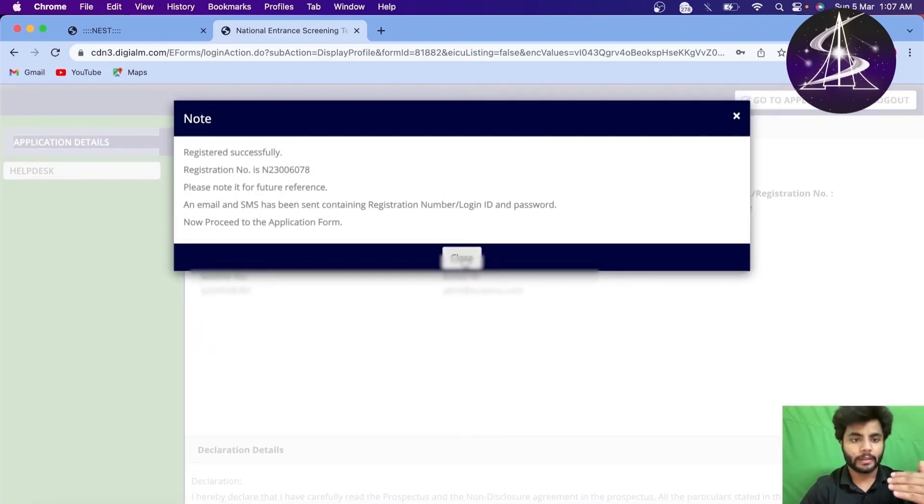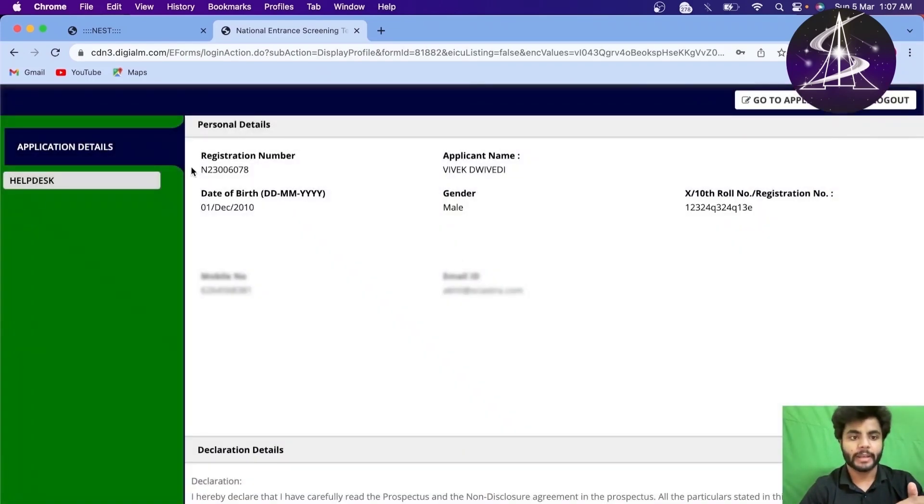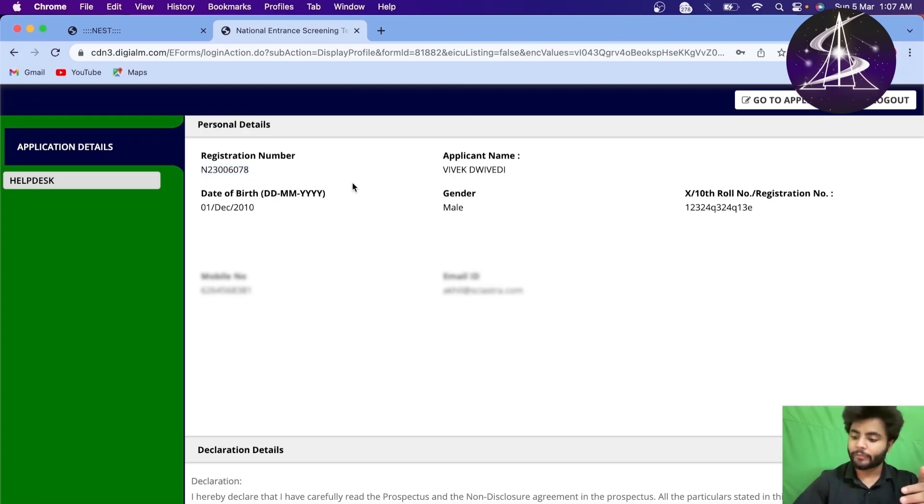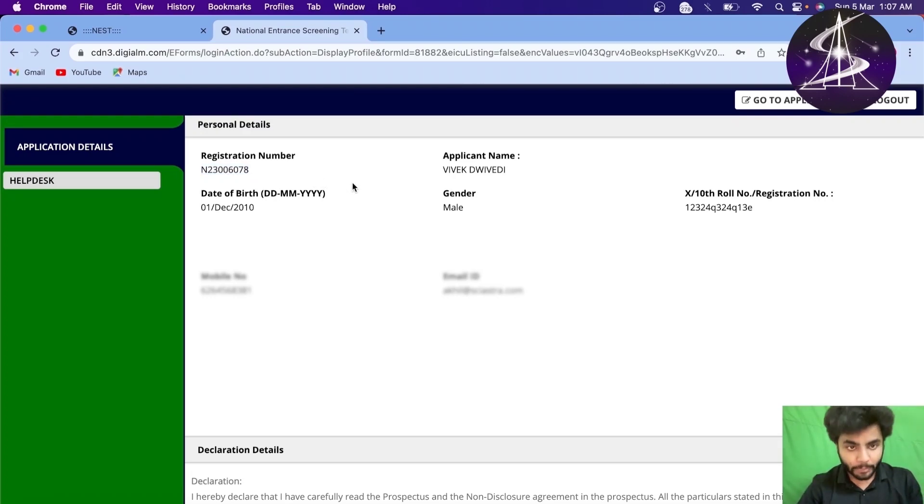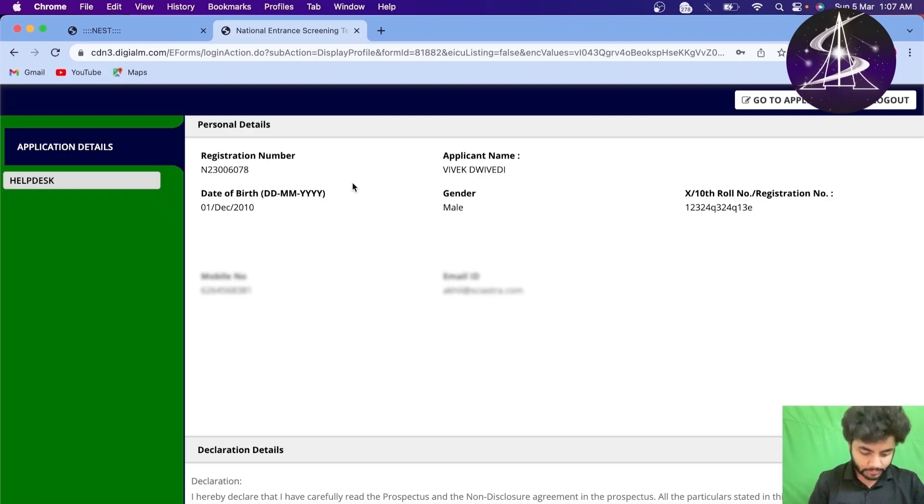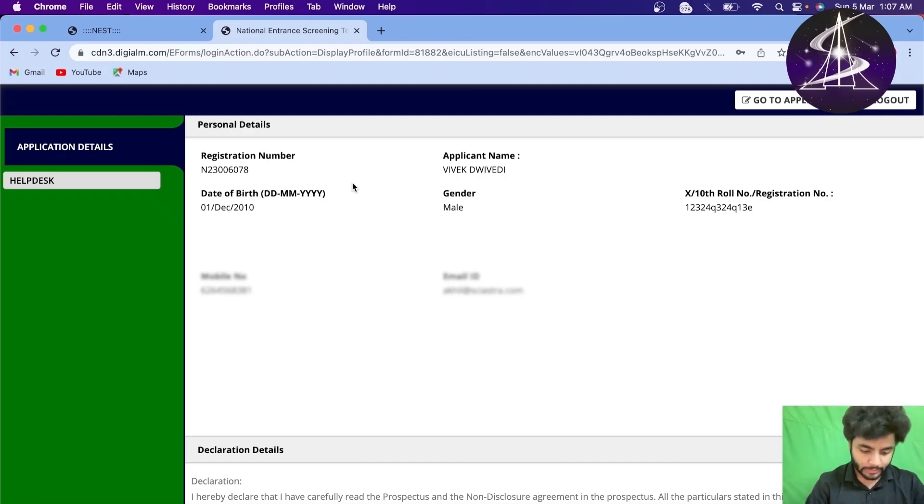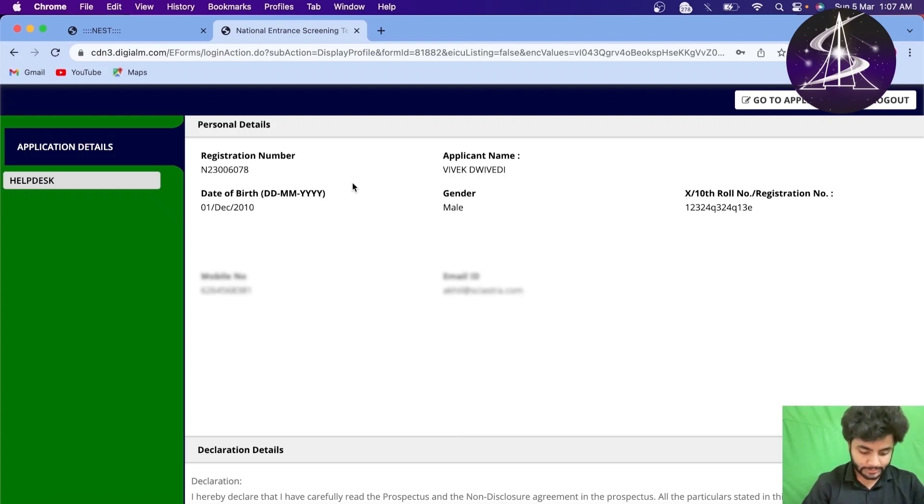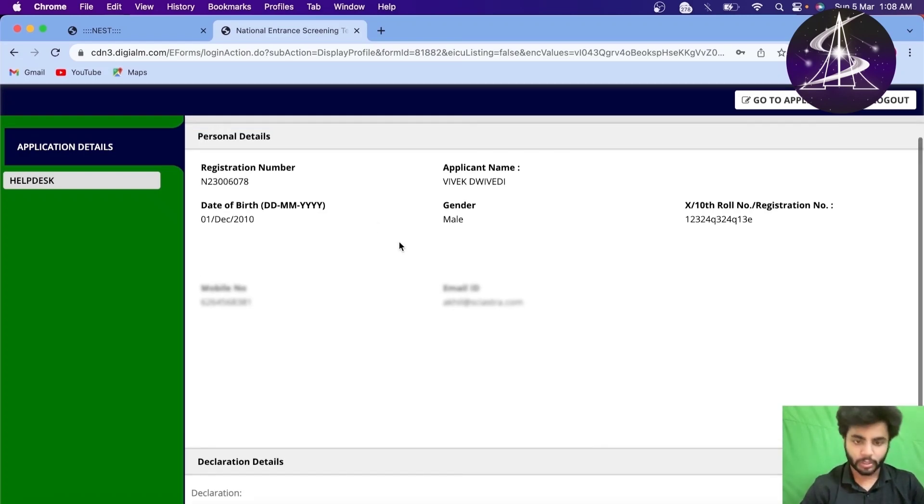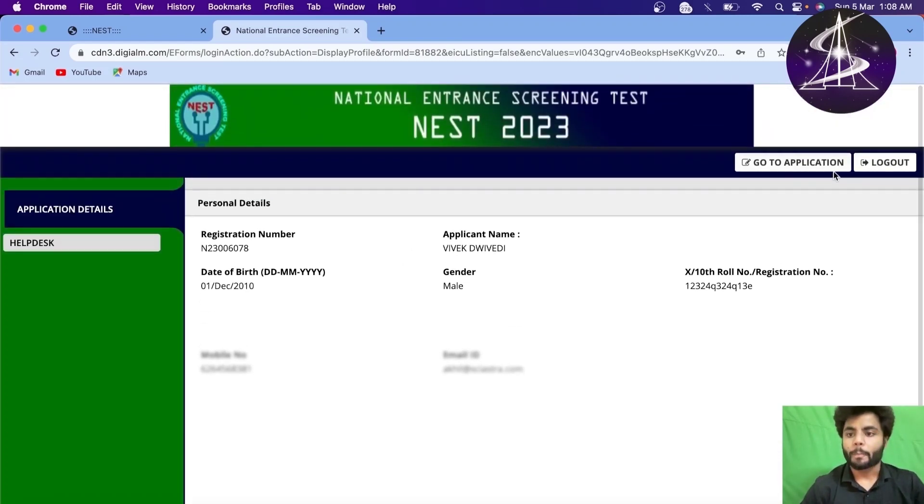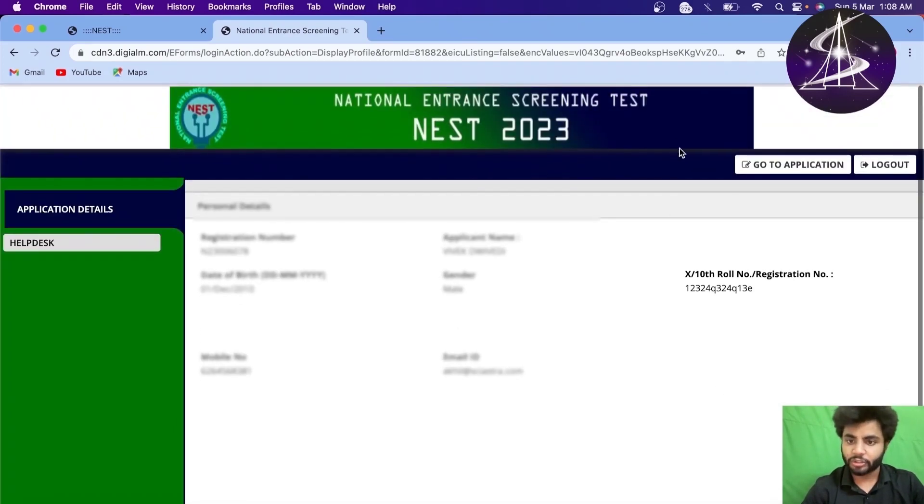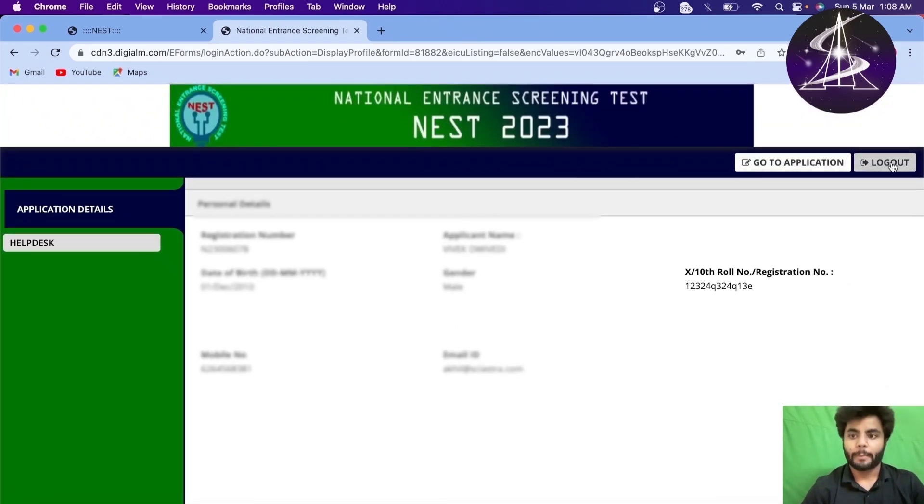So, the registration has been done. I have got my registration number and the password also. The password I have already got in my phone number as well as the mail ID. So, let me check my phone number. Soon, within few minutes, I will get in my phone number. And see, I have got the mail ID, the mail that successful registration for nest examination. I have got this mail. I have also got my application number and the password. Now, I have already been logged in. After registration, you will be automatically logged in.